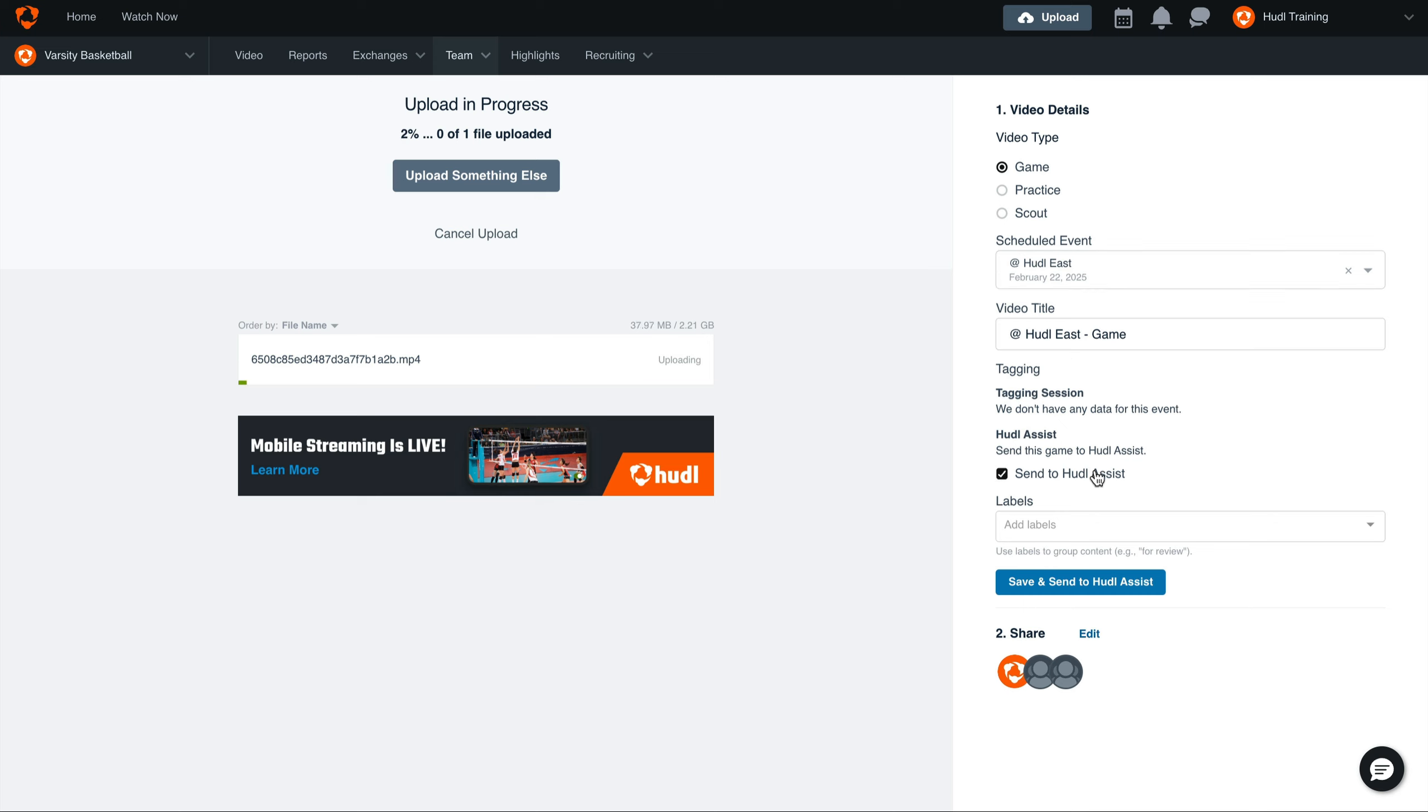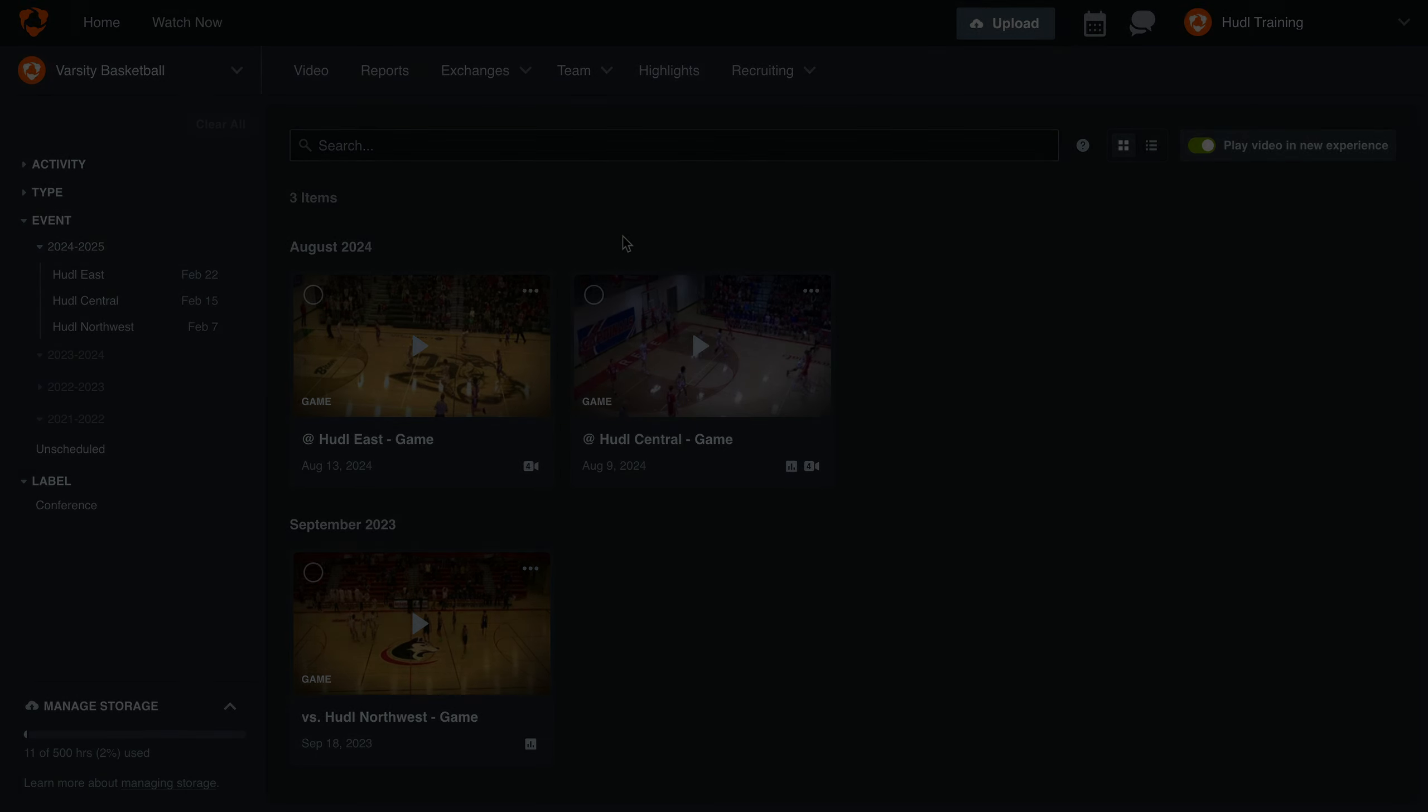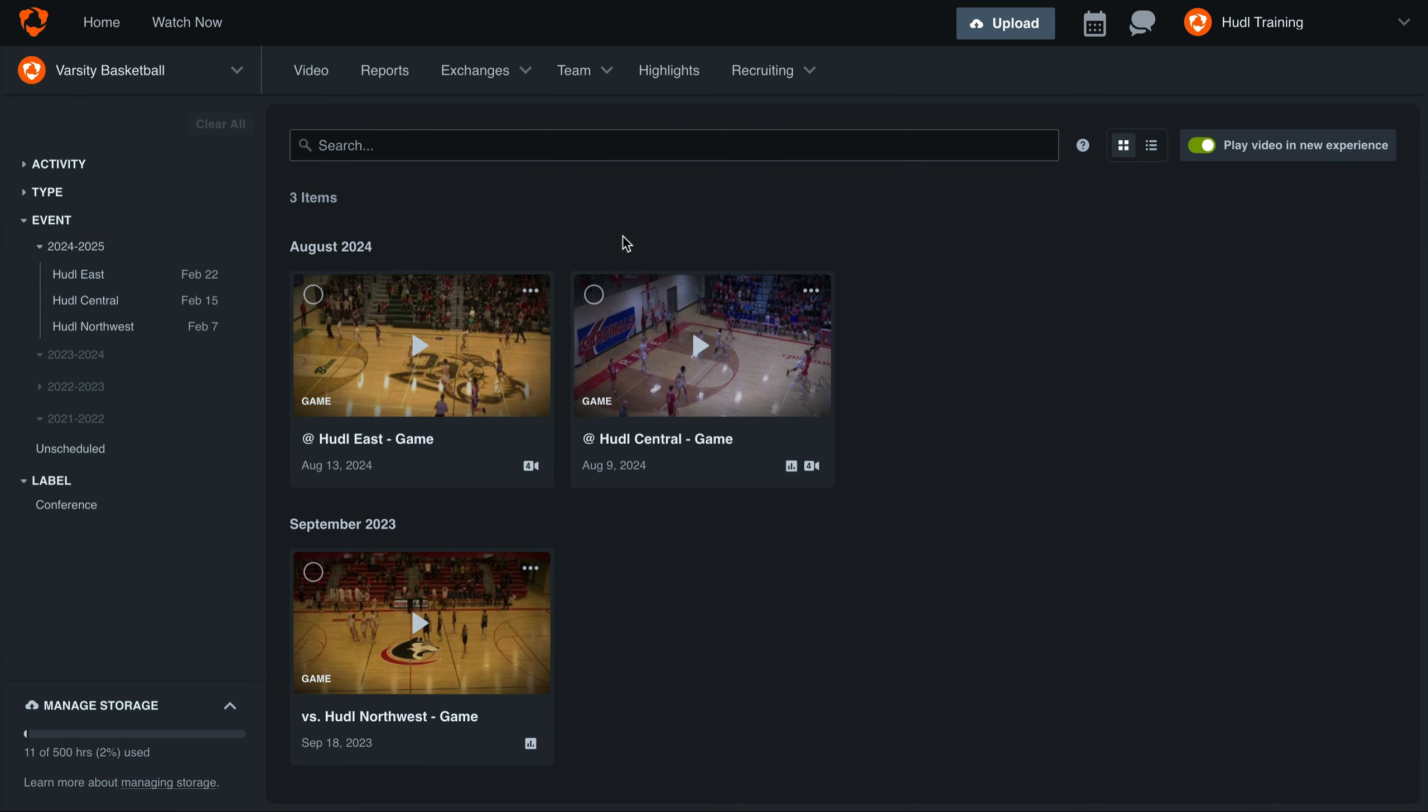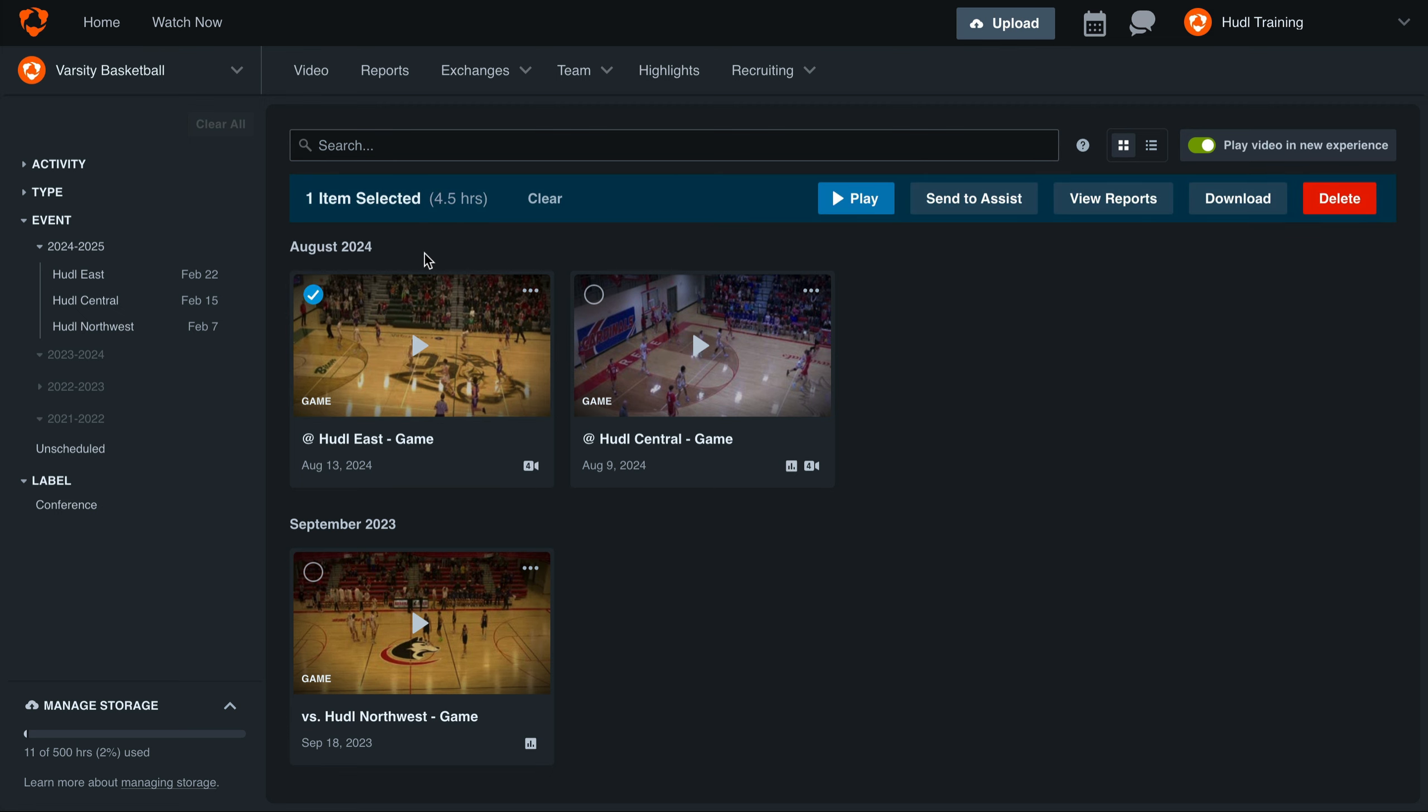Once we've saved the video details, select Save and Send to Huddle Assist. The other way to send your film to Huddle Assist is from the library. Hover over the thumbnail and select the blue circle in the top left corner. Here we'll be able to send our game to Assist.